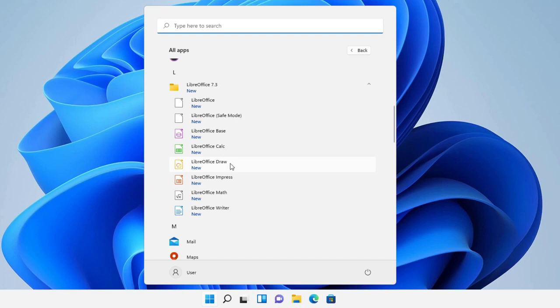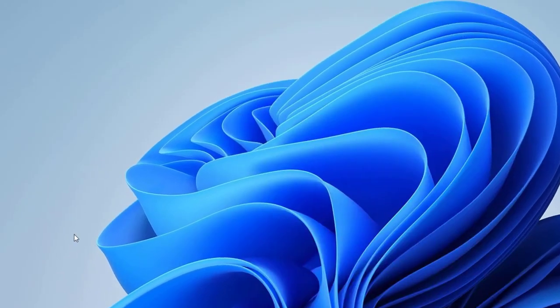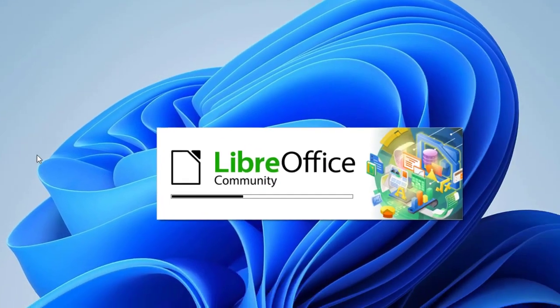Impress, drawings, calculator actually will be the one that looks like Excel. Base is probably going to be like database. So actually installed, this is pretty much all the features that you do on Microsoft Office. So you literally have all these features.